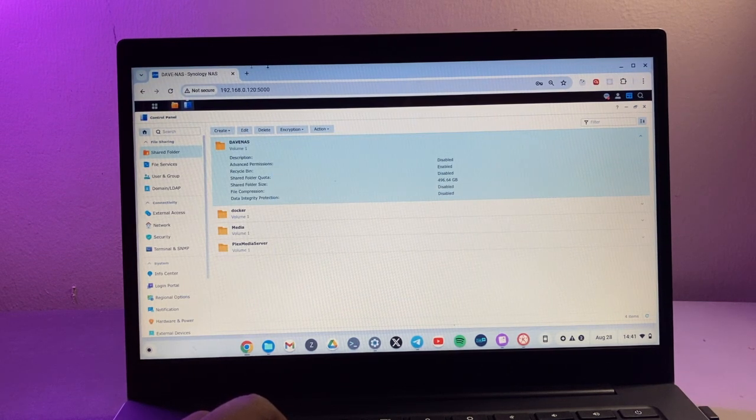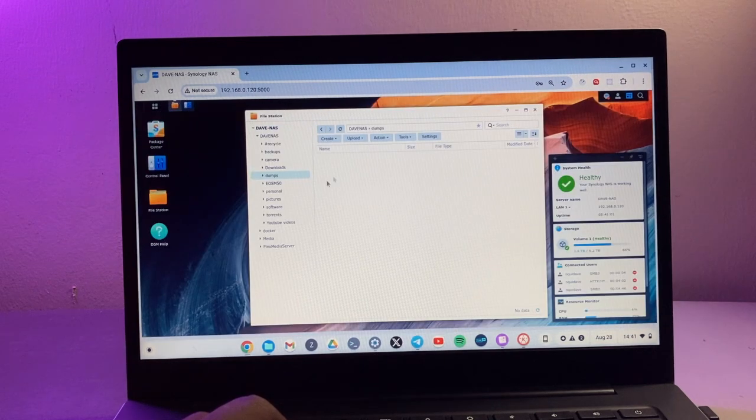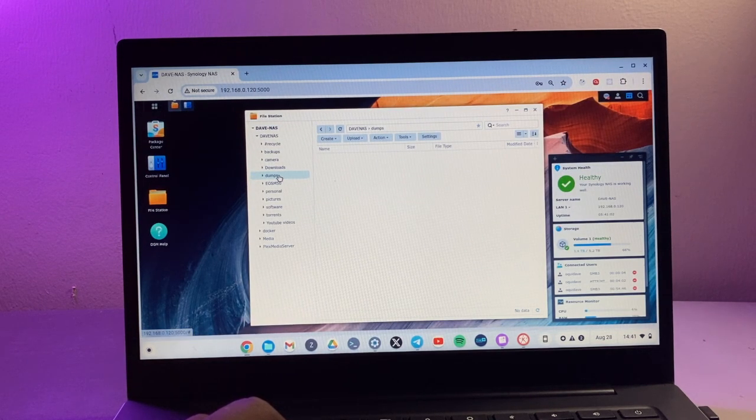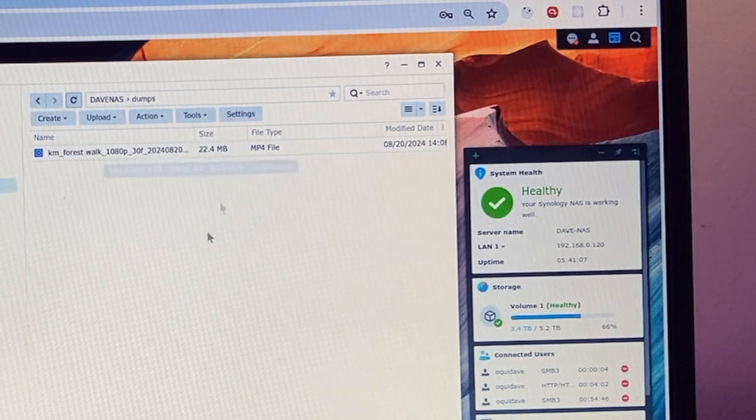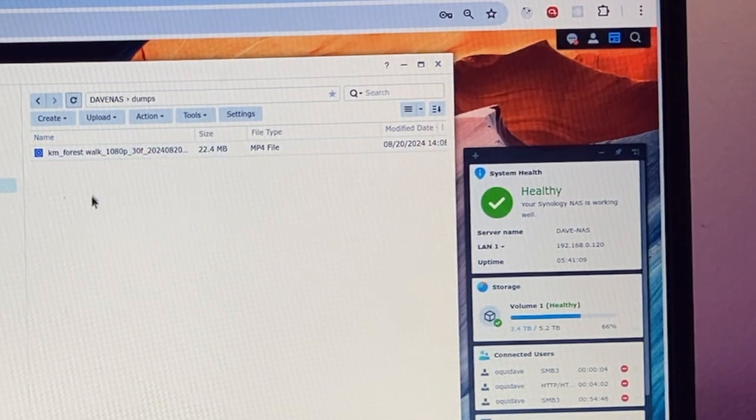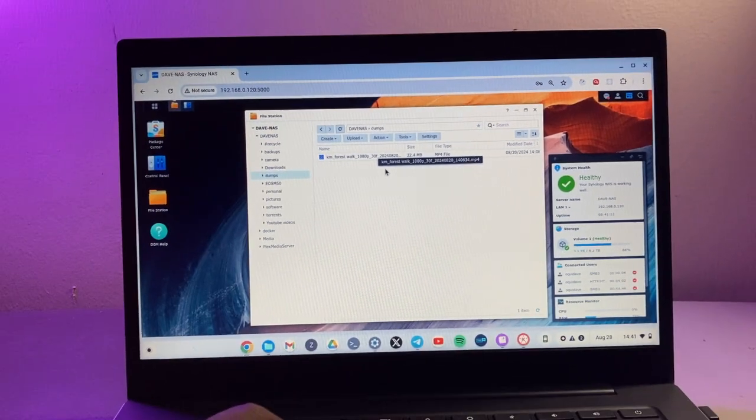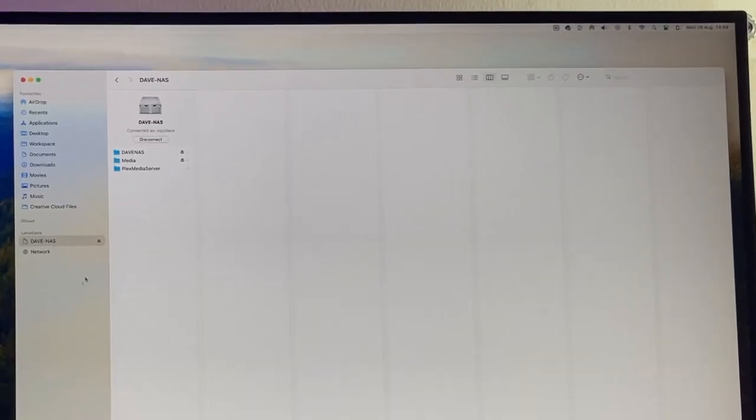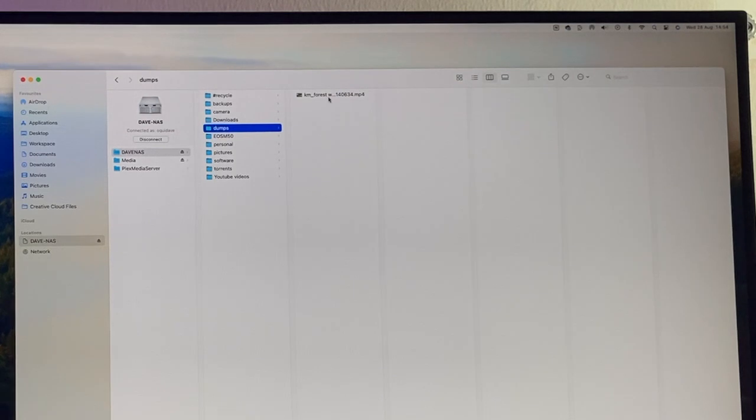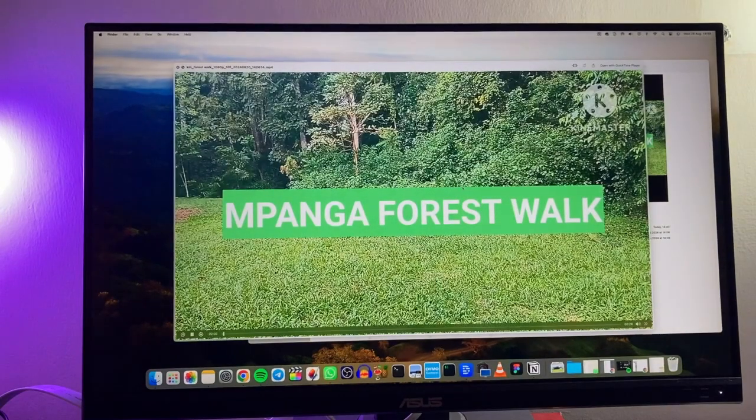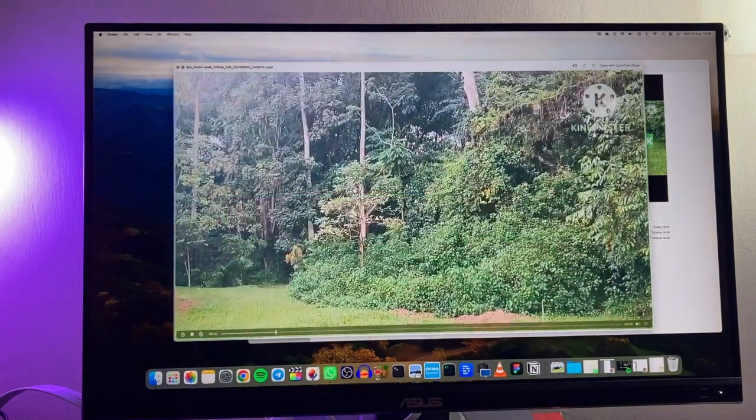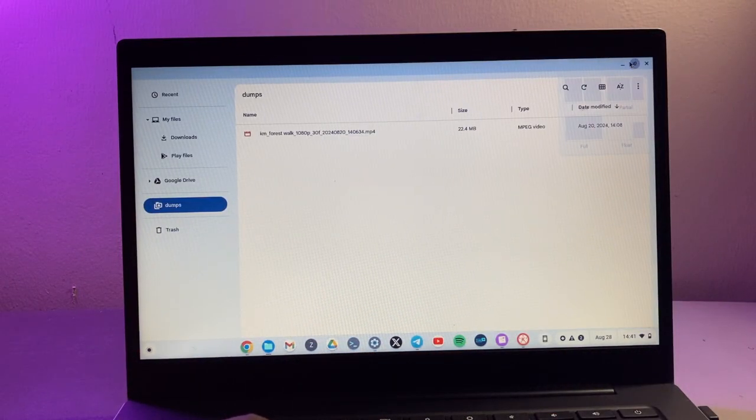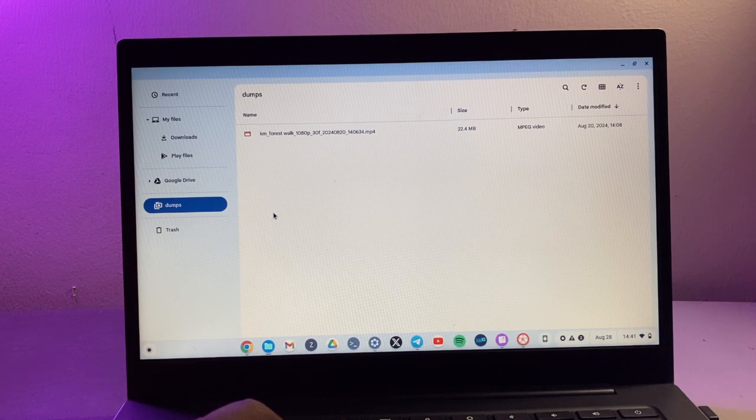So when you come to the NAS drive itself, I'm just going to come back to file station here and click on dumps. I'm going to refresh it. It shows that it's actually now available on my NAS drive. That means that any devices that are connected to this NAS drive can also now access this particular file here that I've copied to my NAS drive.